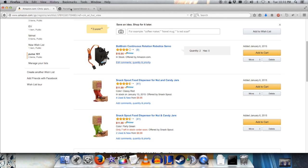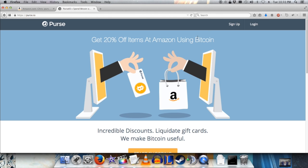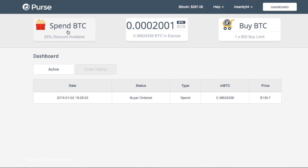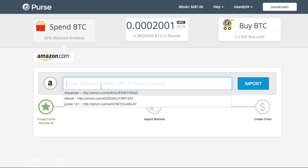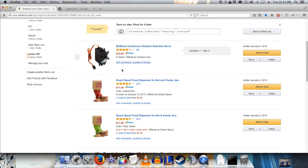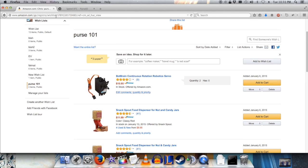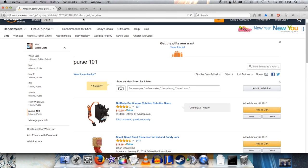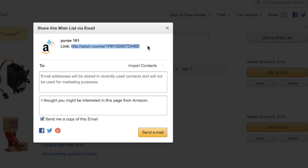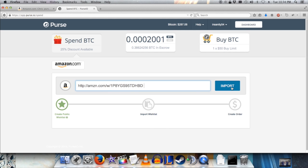Now what I need to do is go to Purse.io. I already have an account here, so I'm going to log in and click the Spend BTC button. Purse.io wants me to paste in the Amazon wishlist. To get the right link, I'll click the share link — it gives me a nice link. I'm going to copy that link and paste it into Purse, then click Import.